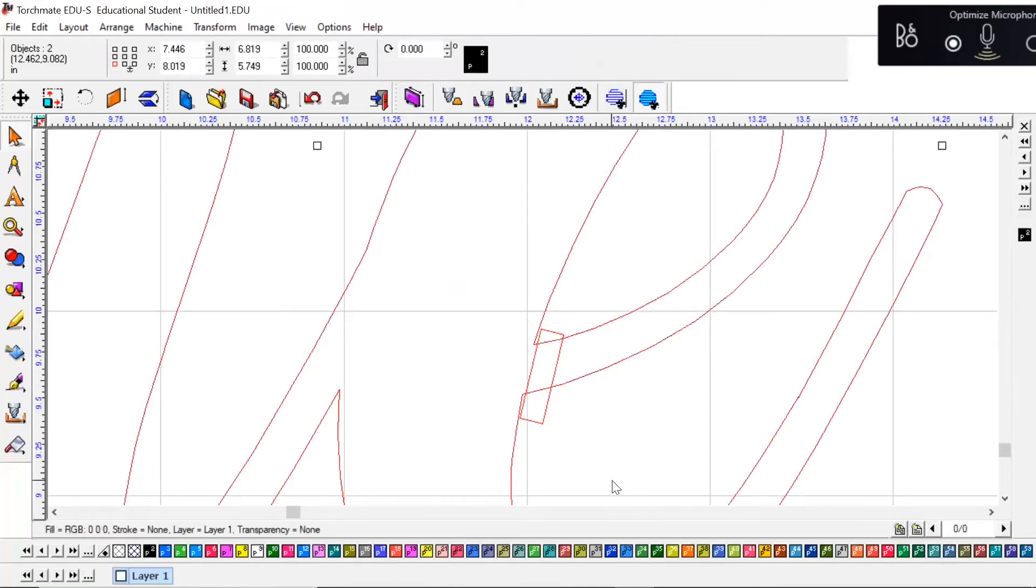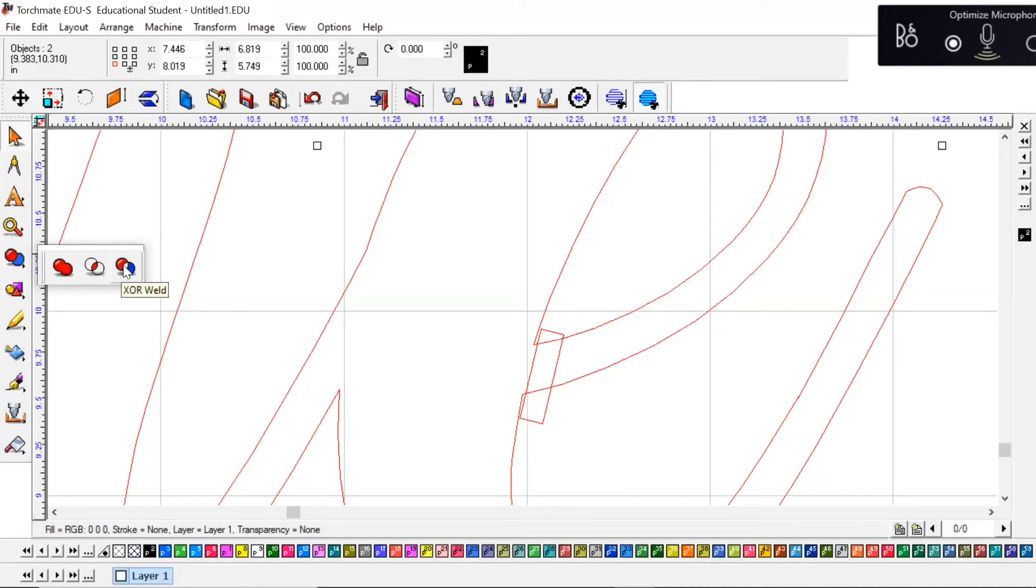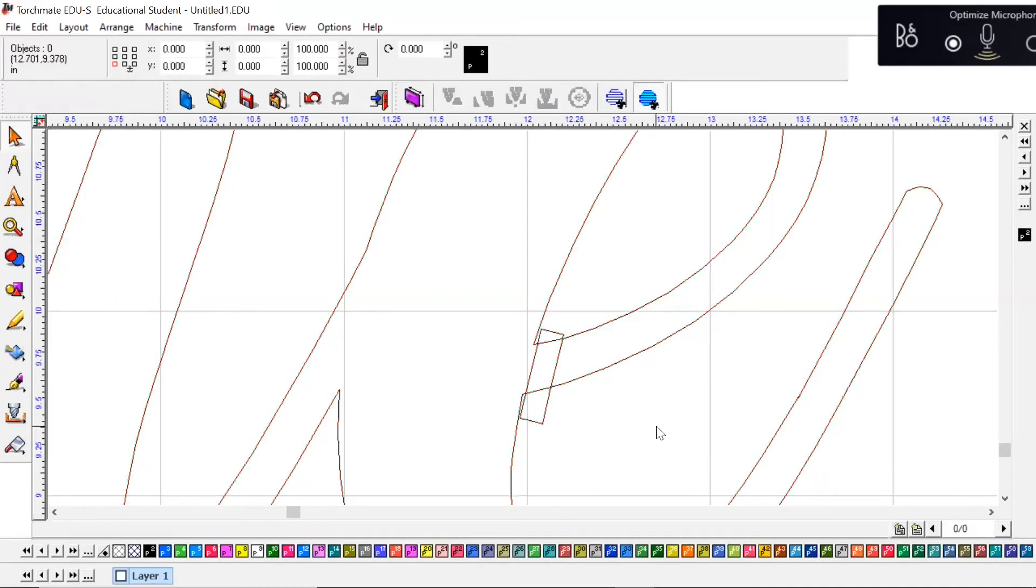And I'm just going to hold Shift down and click whatever item I'm going to try to weld this to or bridge it to. And we'll come over to the weld tools and this time we're going to hit X or Weld. All right, you'll see what that does here in a second, but basically it allows us to delete this center piece.